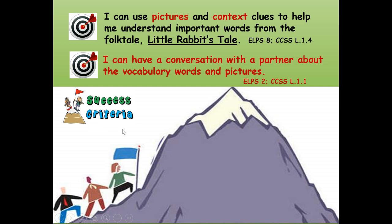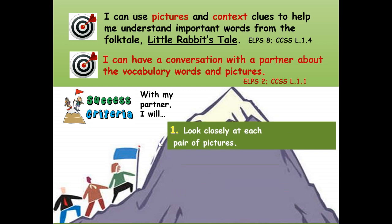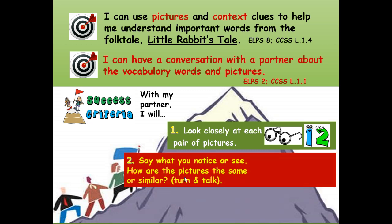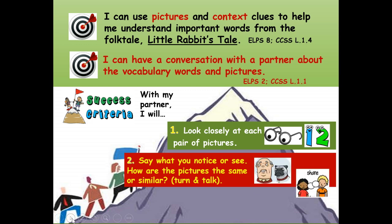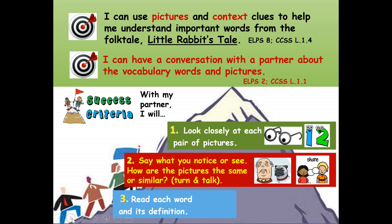Success criteria — how will you know you're successful? We're going to climb this learning mountain together. With my partner I will: number one, look closely at each pair of pictures; number two, say what you notice or see and how the pictures are the same or similar — that's our turn and talk; and number three, read each word and its definition.